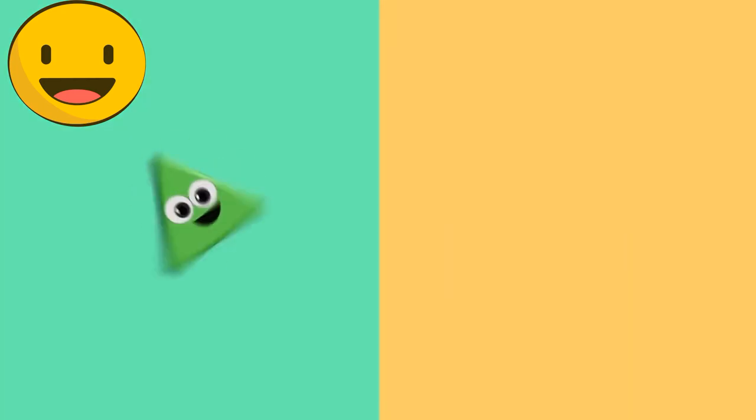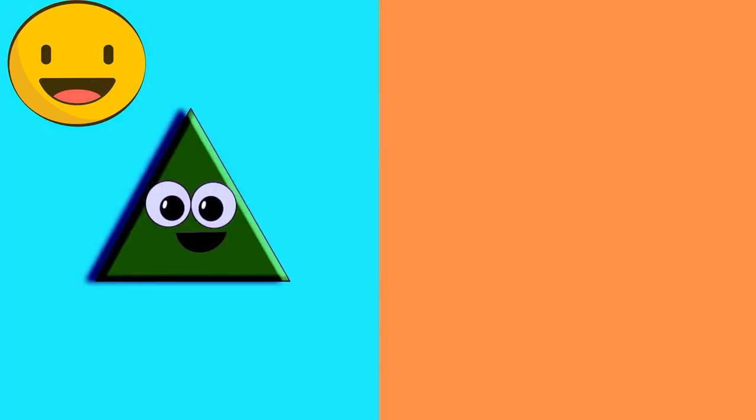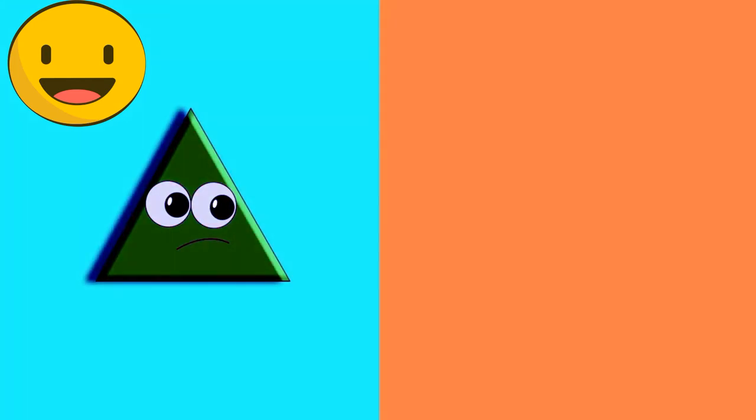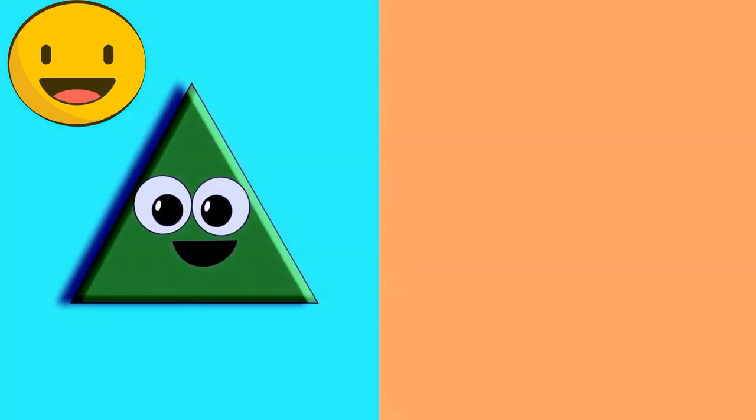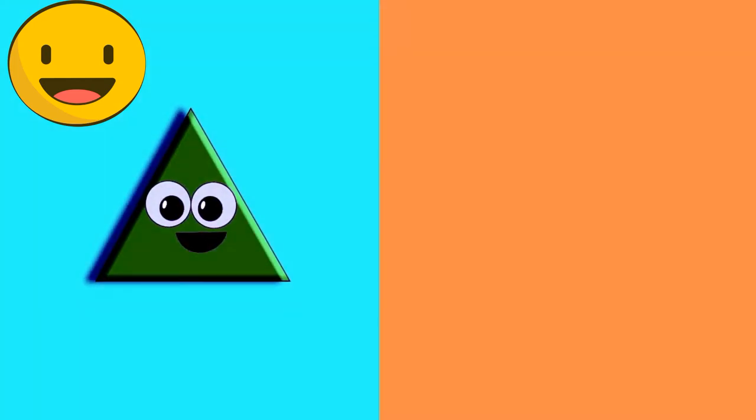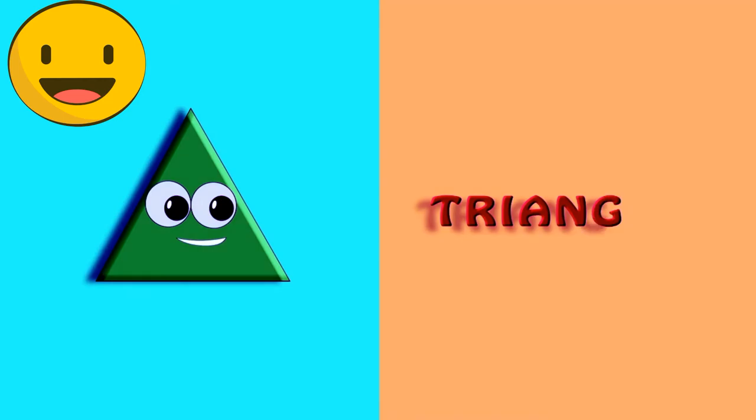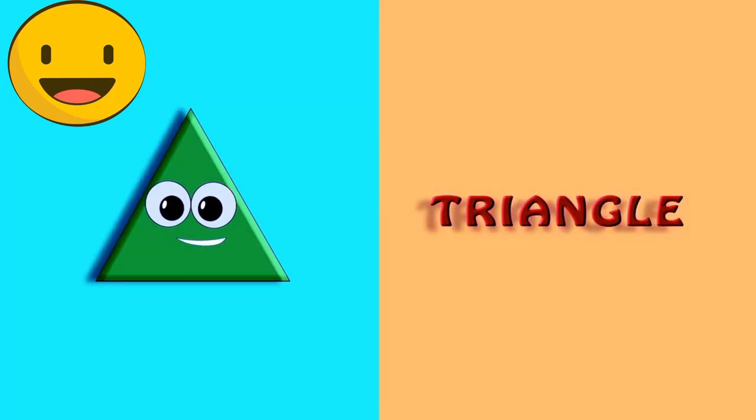Here comes the next shape. Which shape is it? It's a triangle. Triangle. T-R-I-A-N-G-L-E. Triangle.